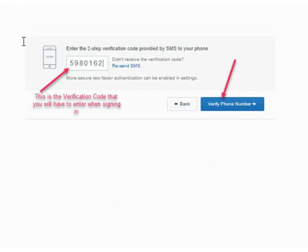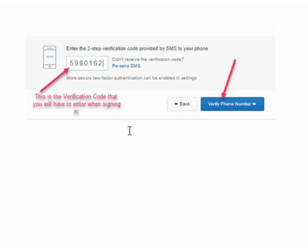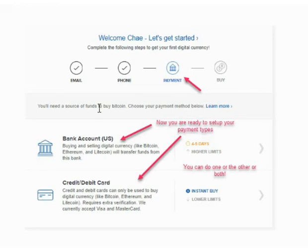Every time you sign into Coinbase it's going to ask you to verify a code, so you'll need access to your phone. However, if you plan to check Coinbase several times a day to watch Bitcoin fluctuations, you have the option to be notified only once every 30 days instead.